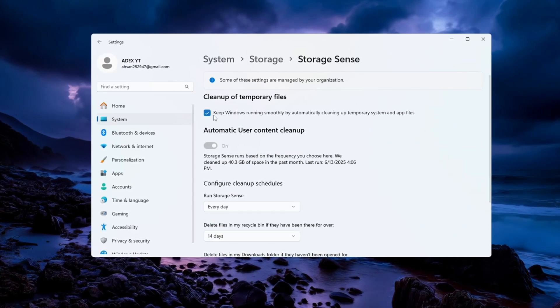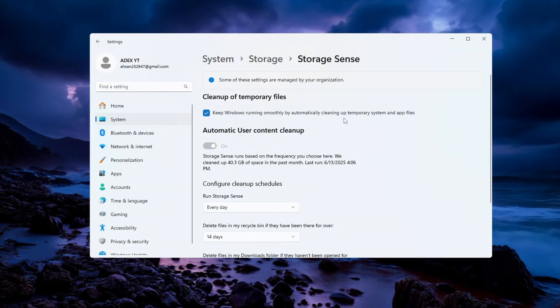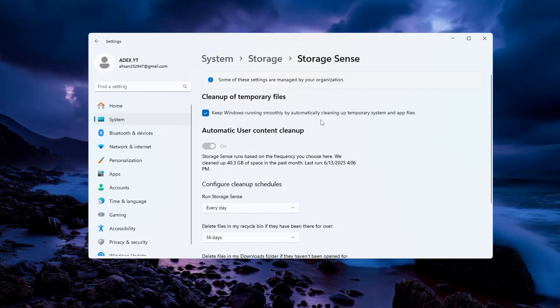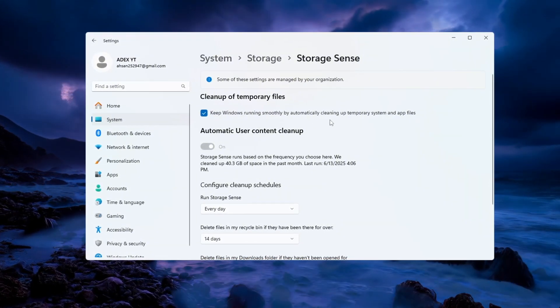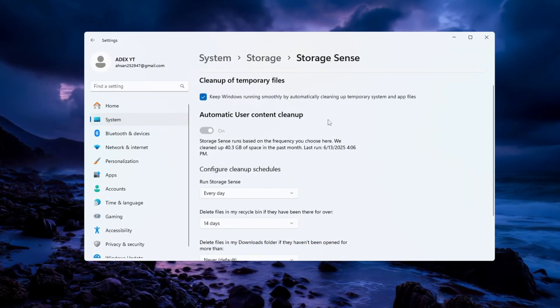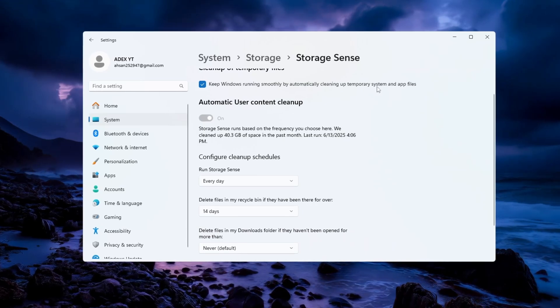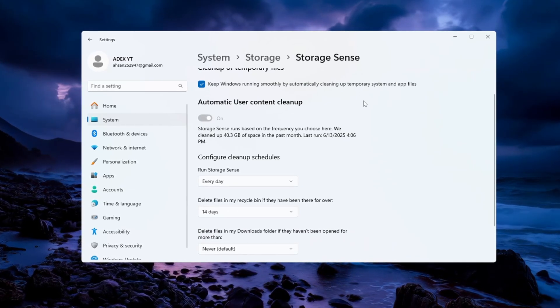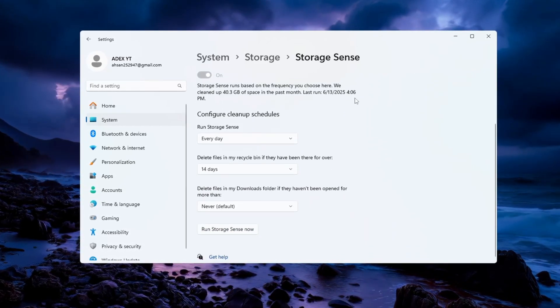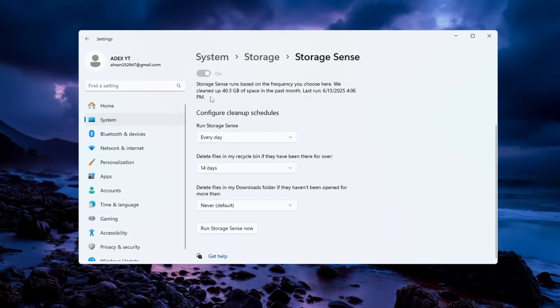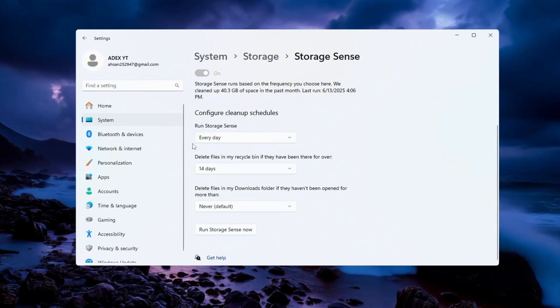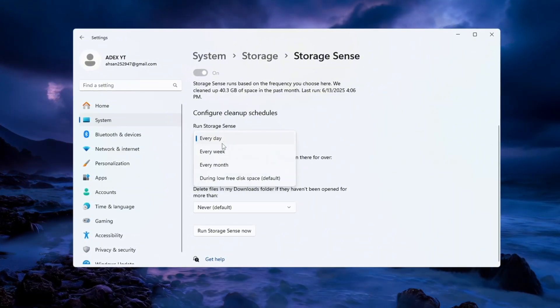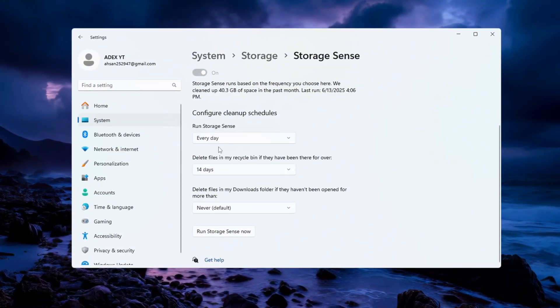This setting helps your computer automatically delete junk files, temporary files, and files you no longer need. These files can build up and slow down your system over time. Next, click on the option that says Configure Cleanup Schedules. Inside this menu, change the setting to run every single day.